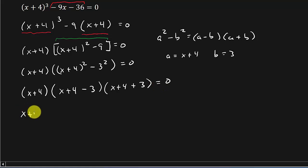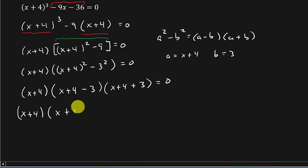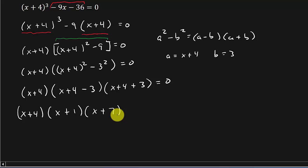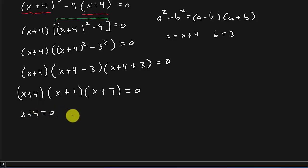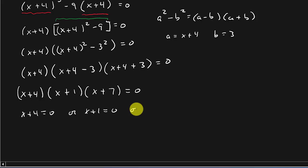And so that gives me x plus 4 times x plus 1 times x plus 7 equals 0. And so now I've got x plus 4 equals 0, or x plus 1 equals 0, or x plus 7 equals 0.